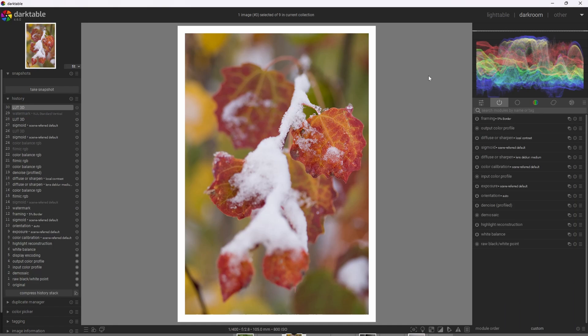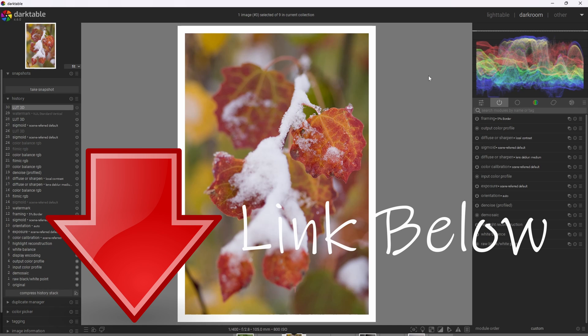So it turns out that the sister program to Darktable, RawTherapy, has an excellent collection of LUTs. And I'm using them here in Darktable, and you can download them yourself. Go to the link in the description below.